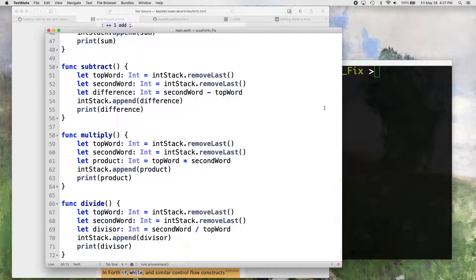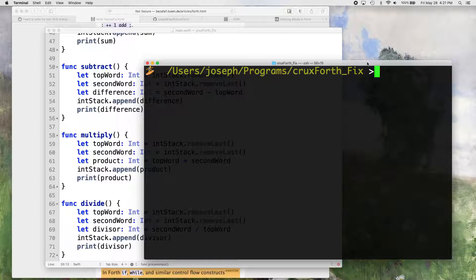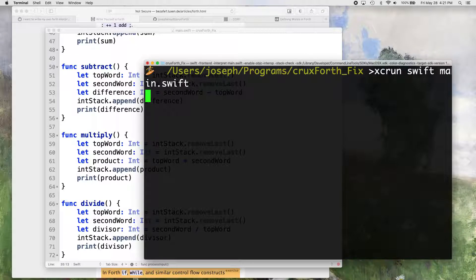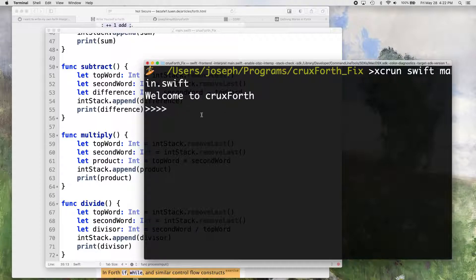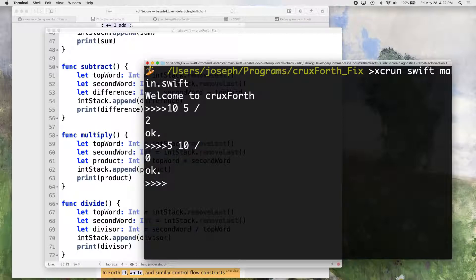Let's test that one out real quick and make sure it's working. You can see this says 'crux' right now. I actually made this video before and I'm redoing it because the screen capture froze halfway through. So: 10 5 divide — that should give us 2. Yep. And 5 10 divide gives us 0 — no remainder. Good, we're good with that.